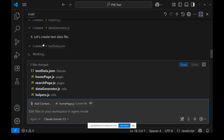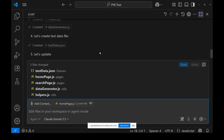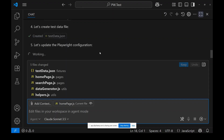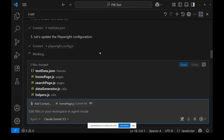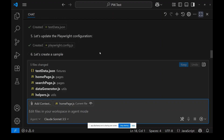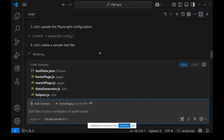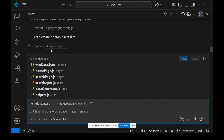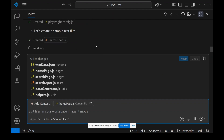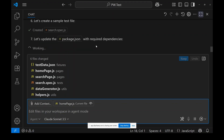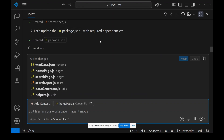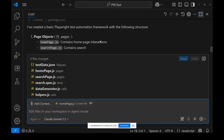Now it's creating the test data file — it created test.data.json. Then it's updating the configuration in playwright.config.js. It's also creating a sample test file: search.spec.js. Now it's updating package.json — we need to install dotenv and all related dependencies.